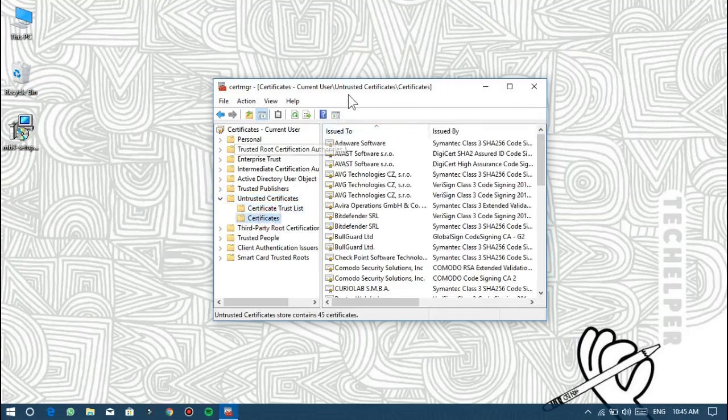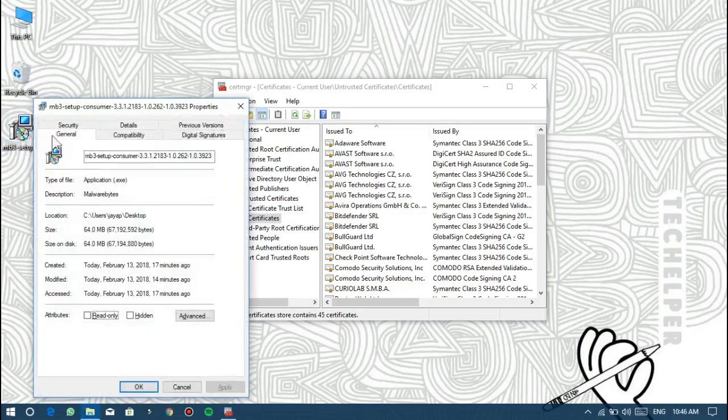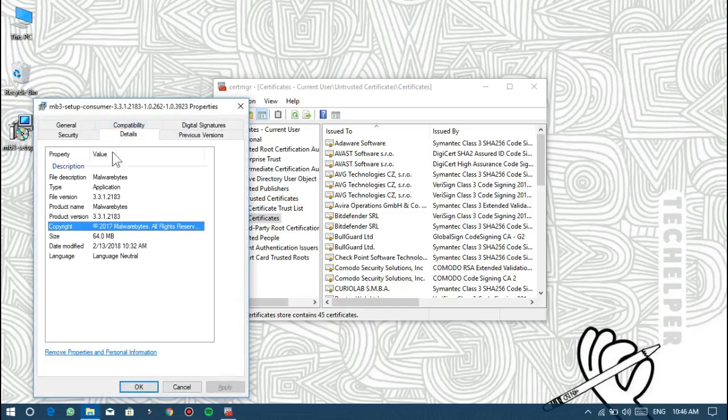Now find the appropriate certificates related to your desired software. In this tutorial, I'm trying to install software, so I need to delete certificates related to this software.